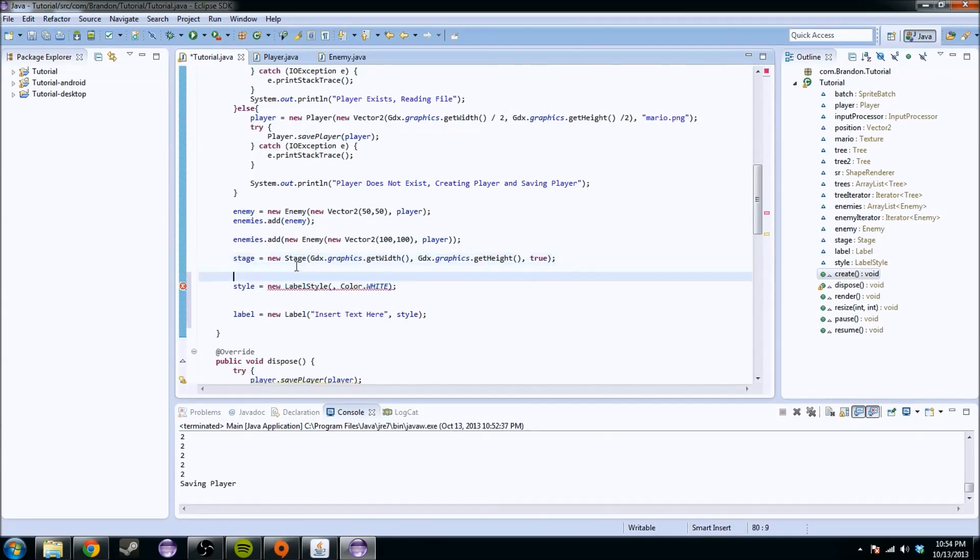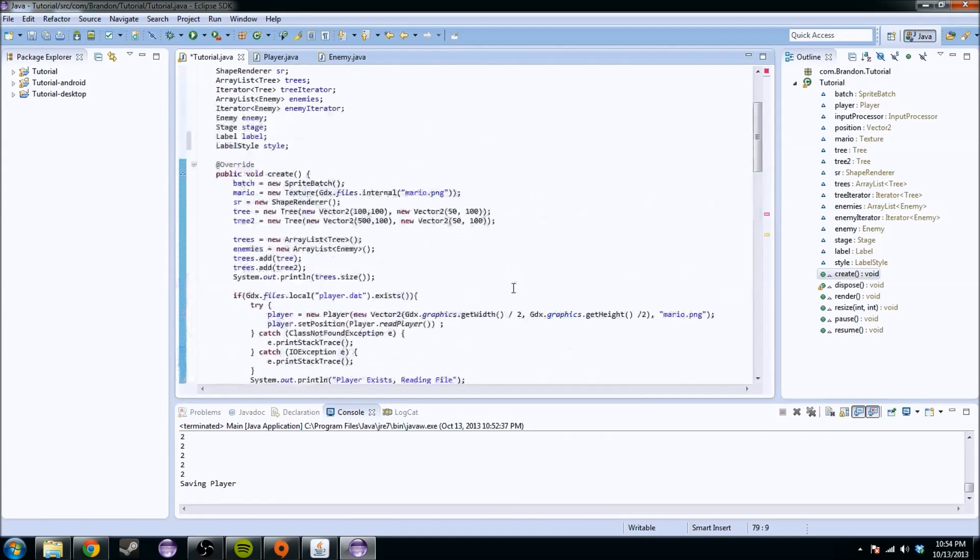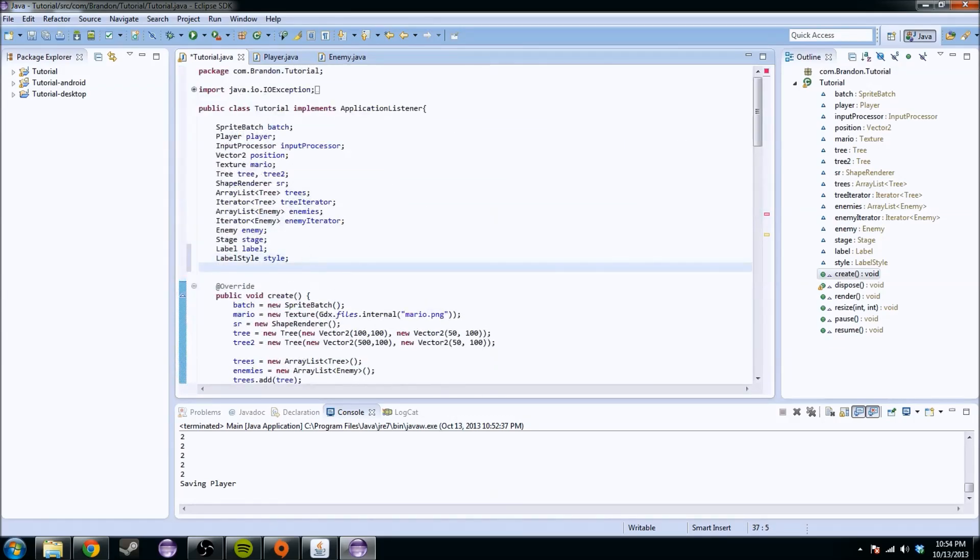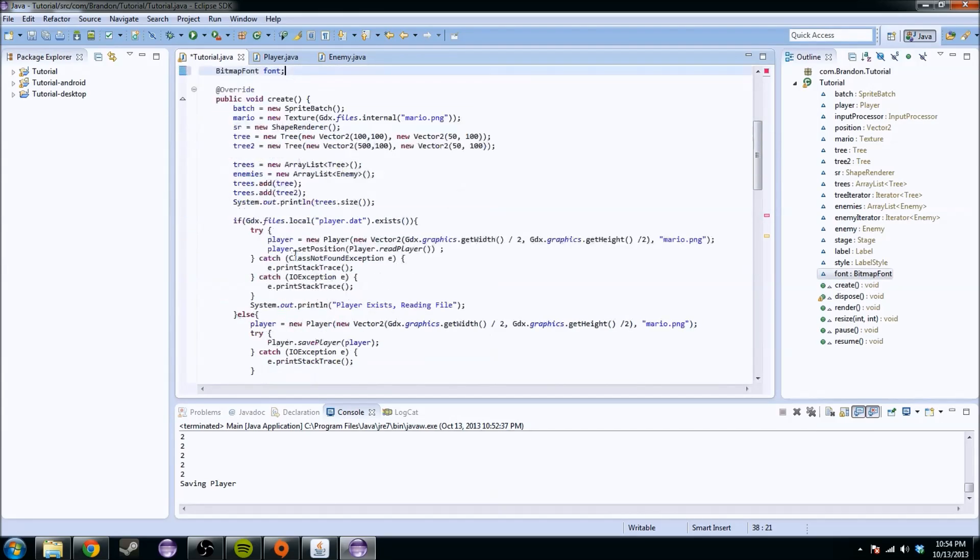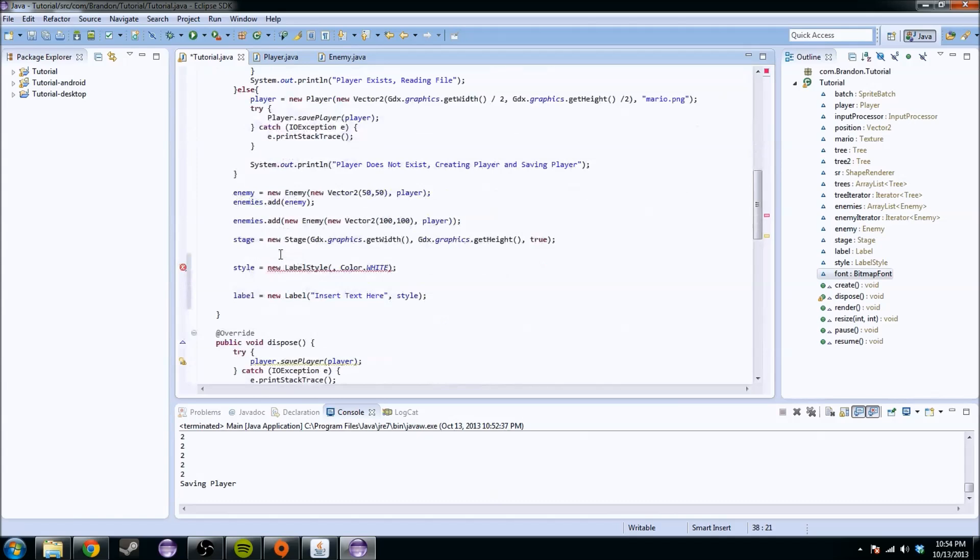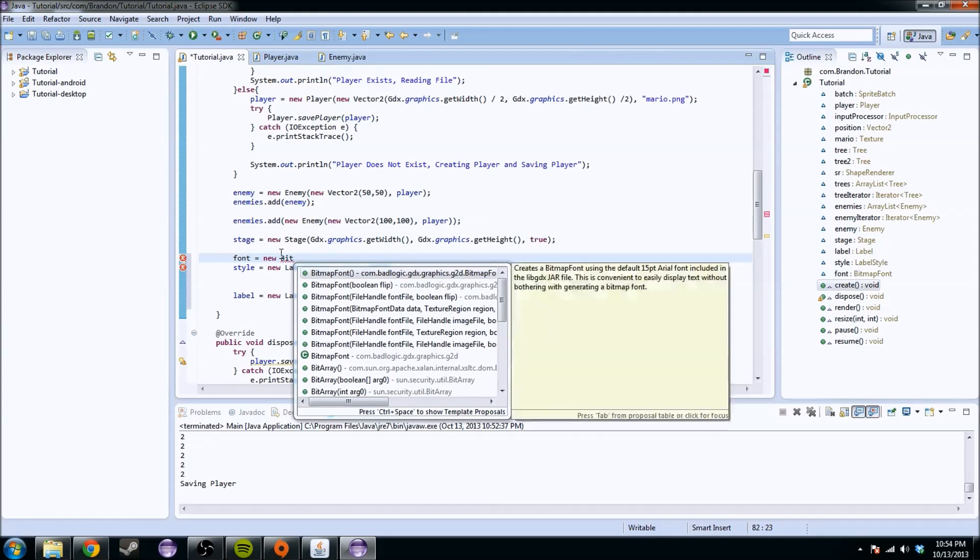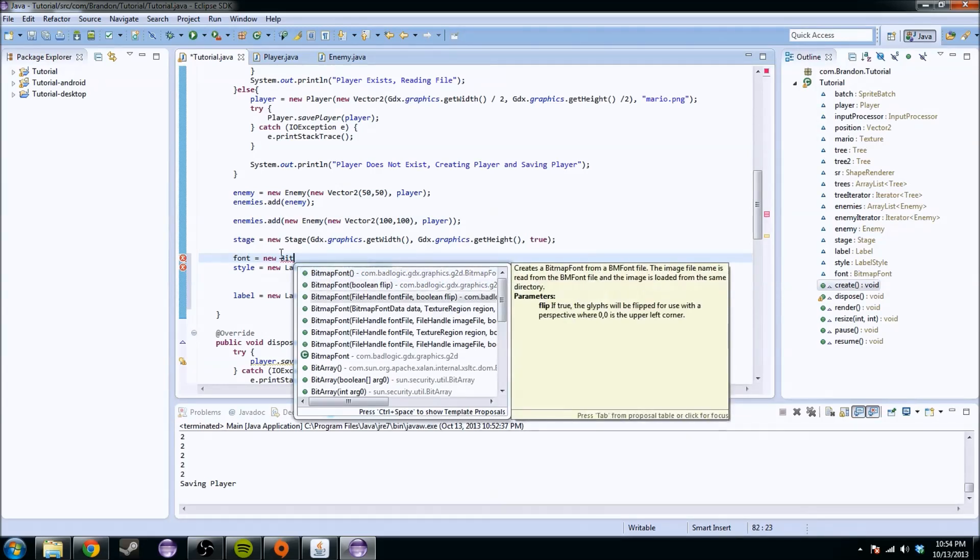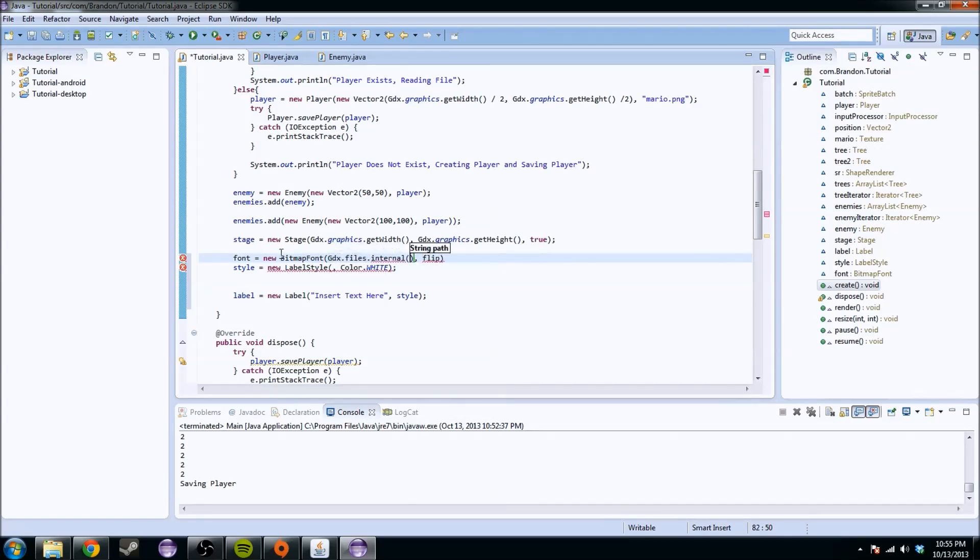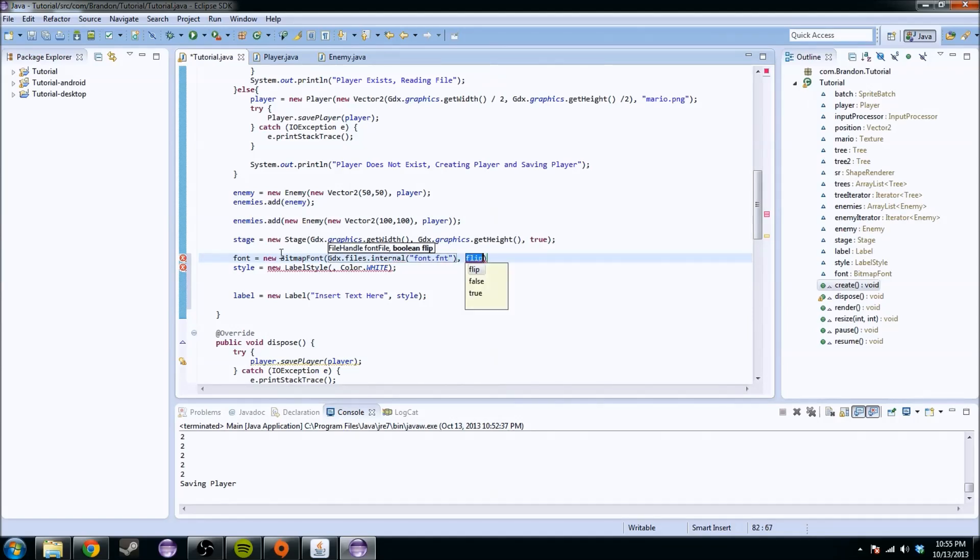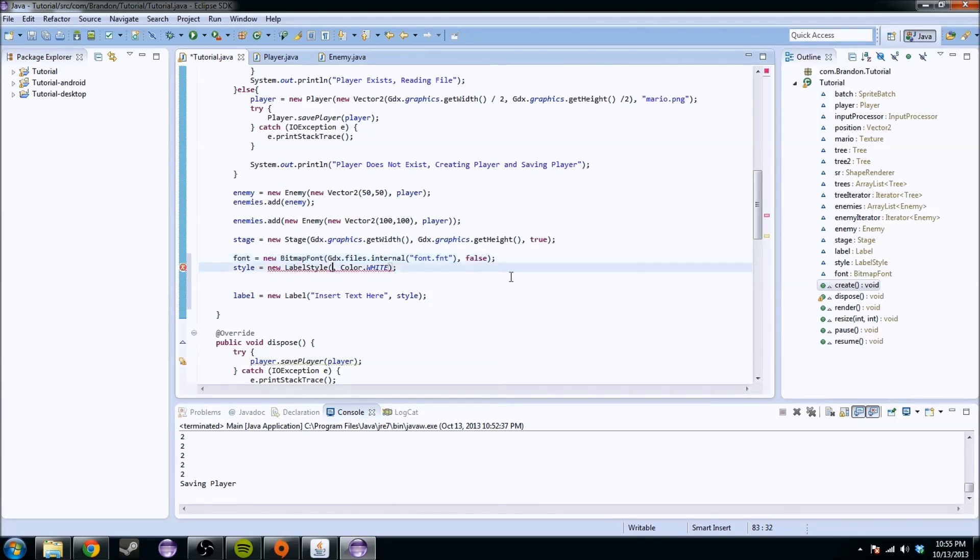Style equals new label style. The easiest way is to do a label style with a bitmap font. We have no idea what a bitmap font is. We're going to say color.white. We're going to have to create a bitmap font. Don't get thrown into the abyss here. Font equals a new bitmap font. This is going to take a file handle, so this is where we do gdx.files.internal and we're going to say font.fnt. For flip, we're just going to say false.